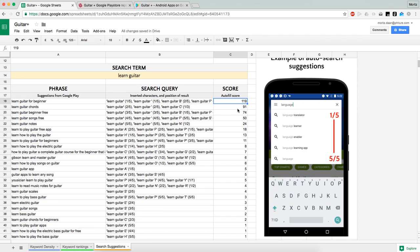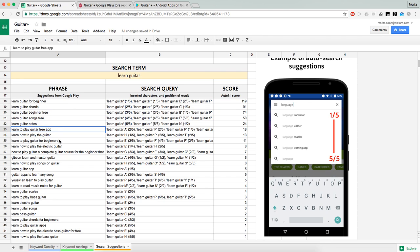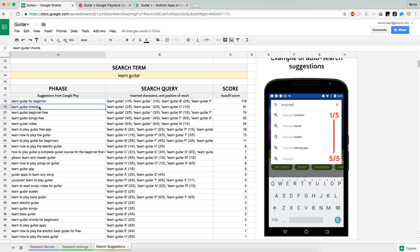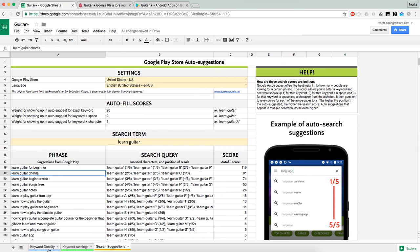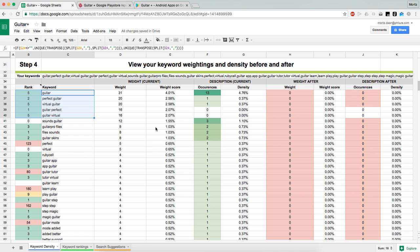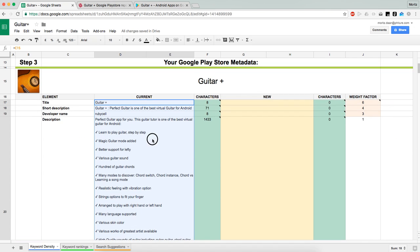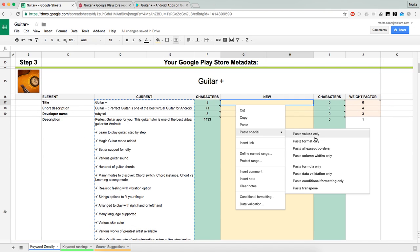Of course, this is super arbitrary, but it kind of sorts the table for you and gives you a feeling of what people are looking for. What we see here is that 'learn guitar chords' and 'beginner' are something super relevant to our app and our learning app. So those might be things we want to incorporate in an upgrade of their description.